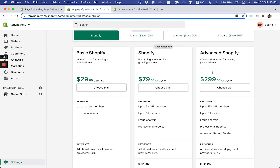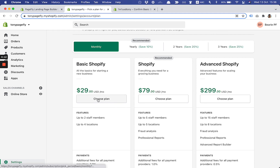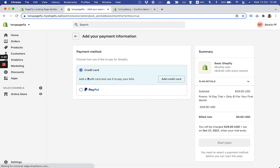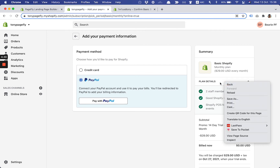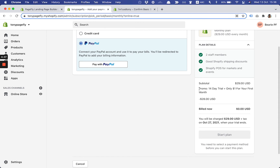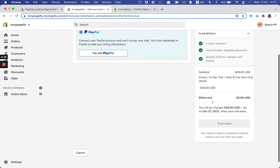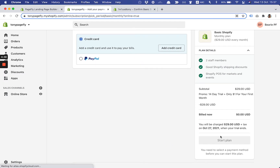As you can see there is Basic Shopify, Shopify, and Advanced Shopify — three Shopify plans. To get the deal you need to click the 'Choose Plan' button. In my case let's choose Basic Shopify. I need to fill in the credit card information or PayPal address. On the right side, as you can see, the discount is automatically applied: promo 14-day free trial plus only one USD for your first month, with a deduction of $28 USD.